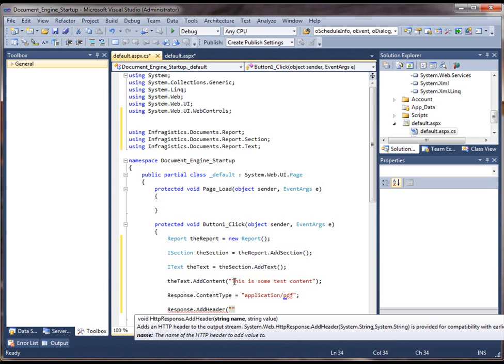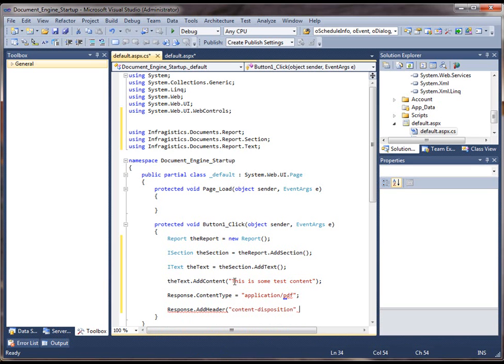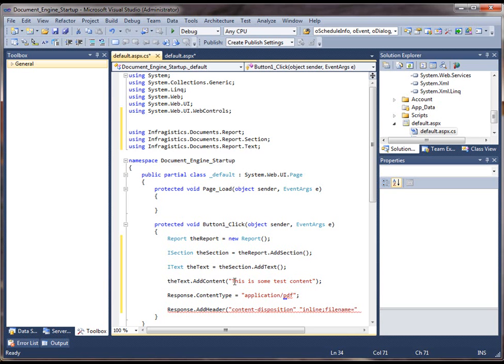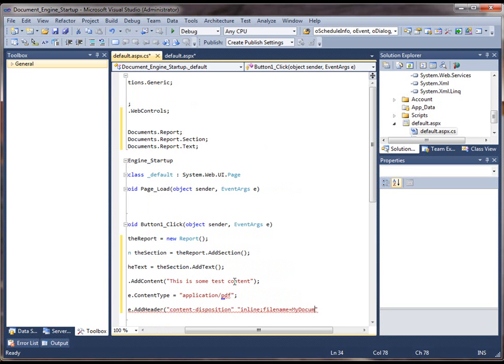And the next thing that we're going to do is we're going to add a header. So we're going to do the content disposition first. And we're going to set it up so that it's an inline file type PDF.